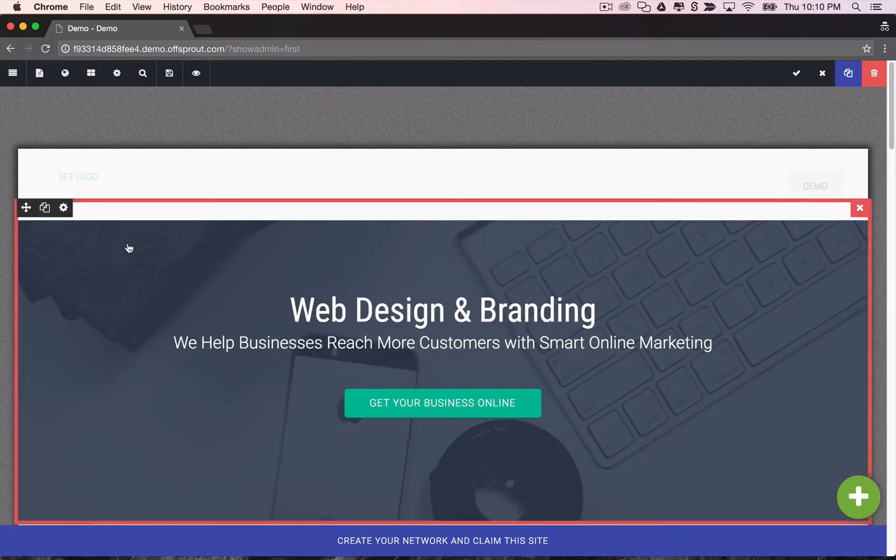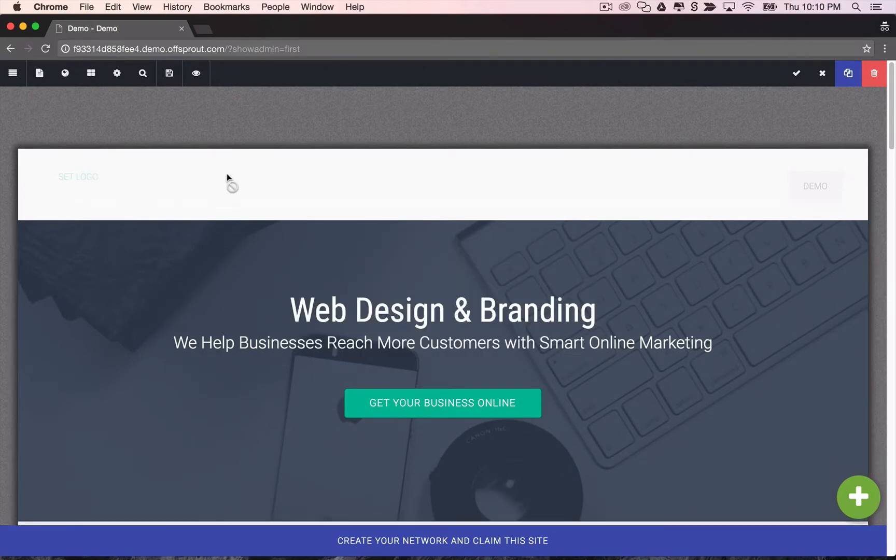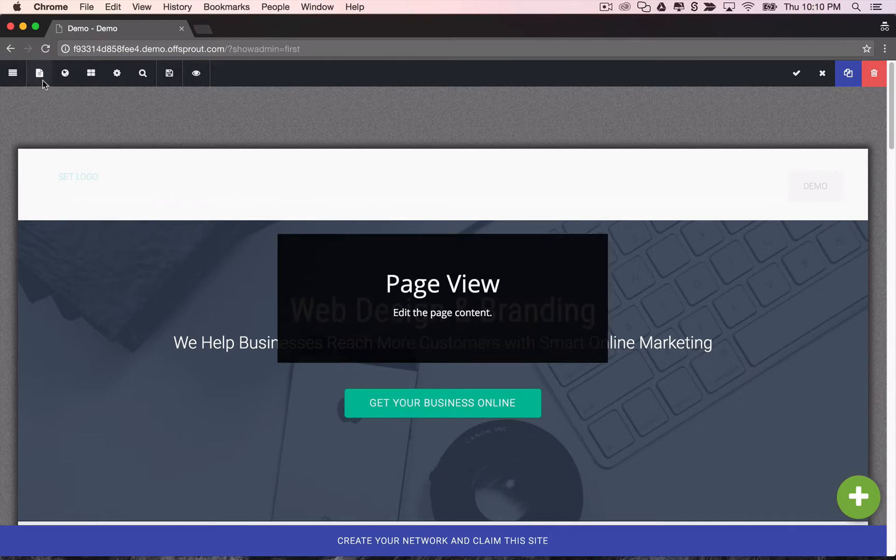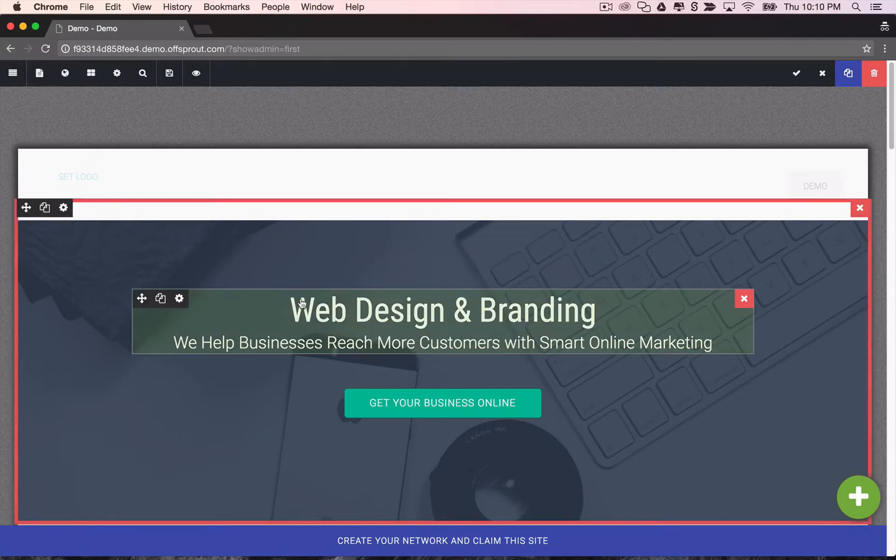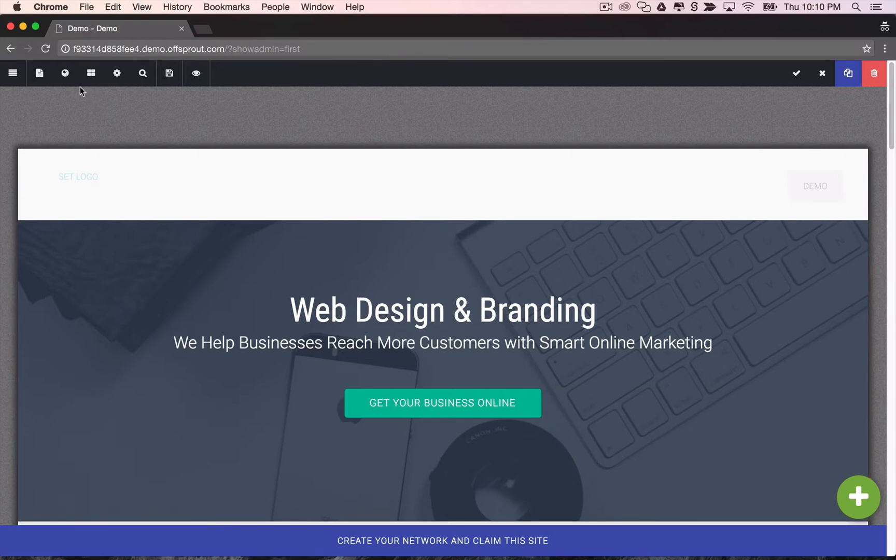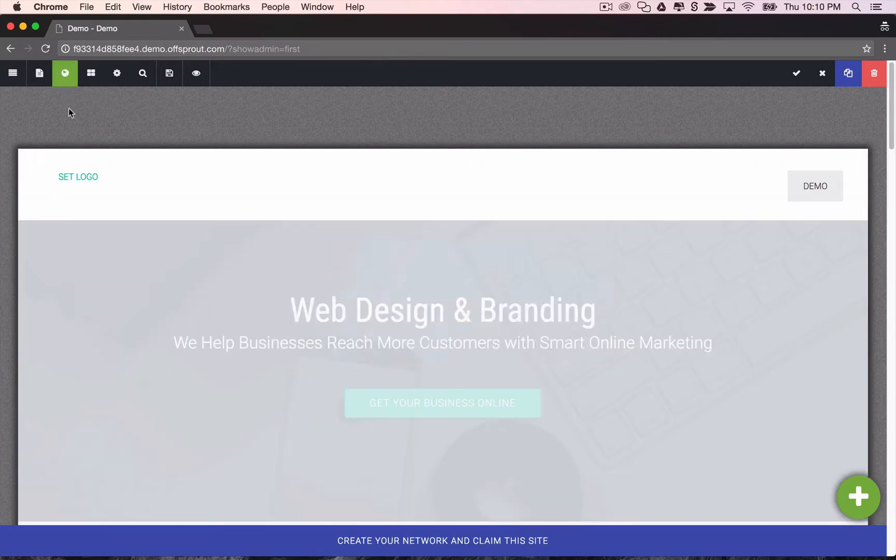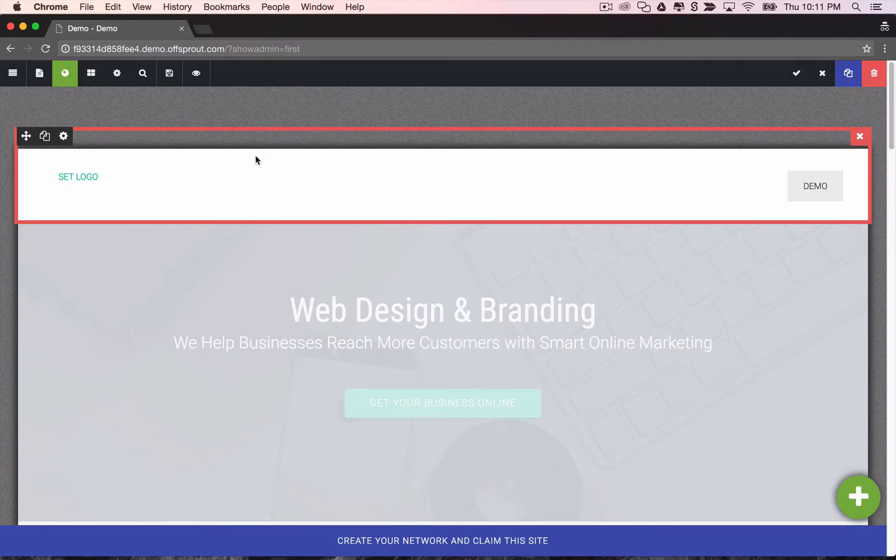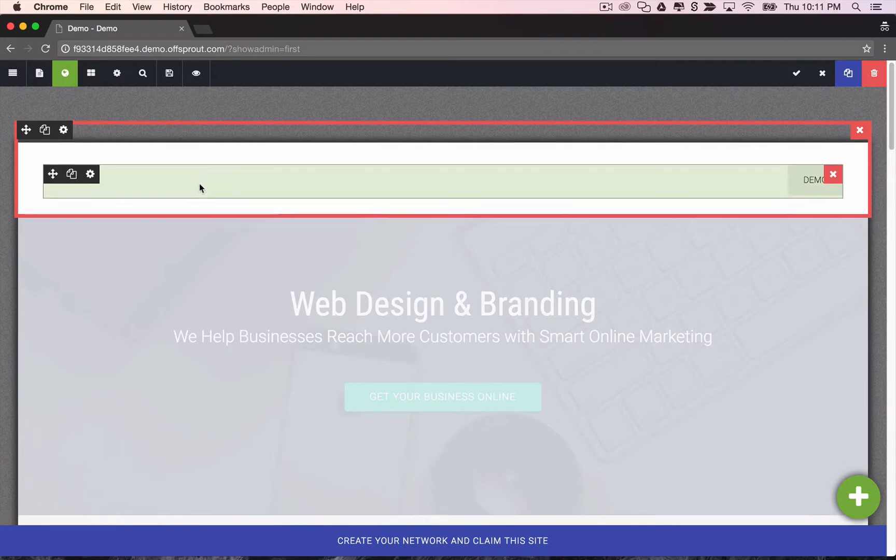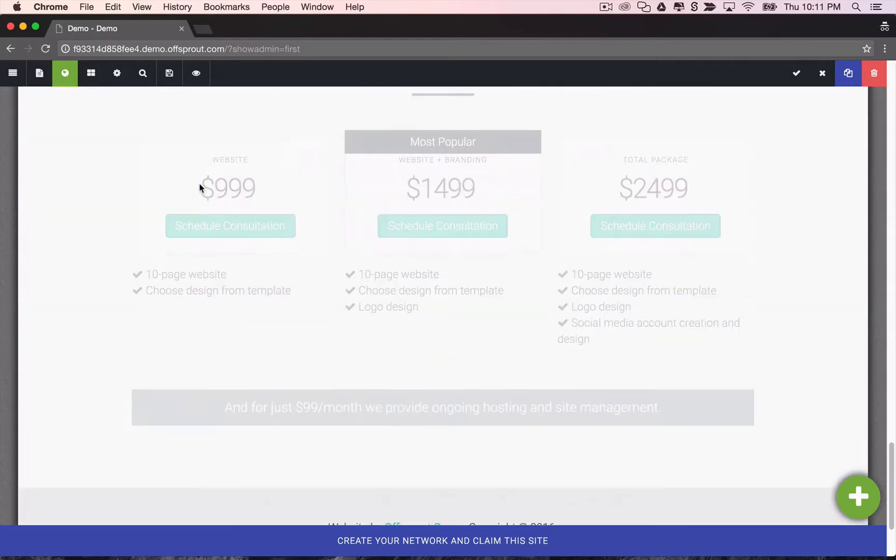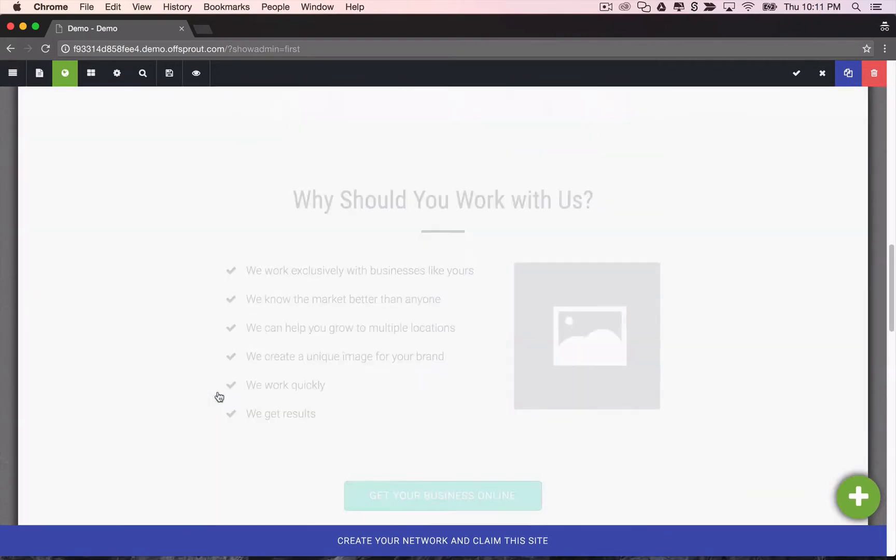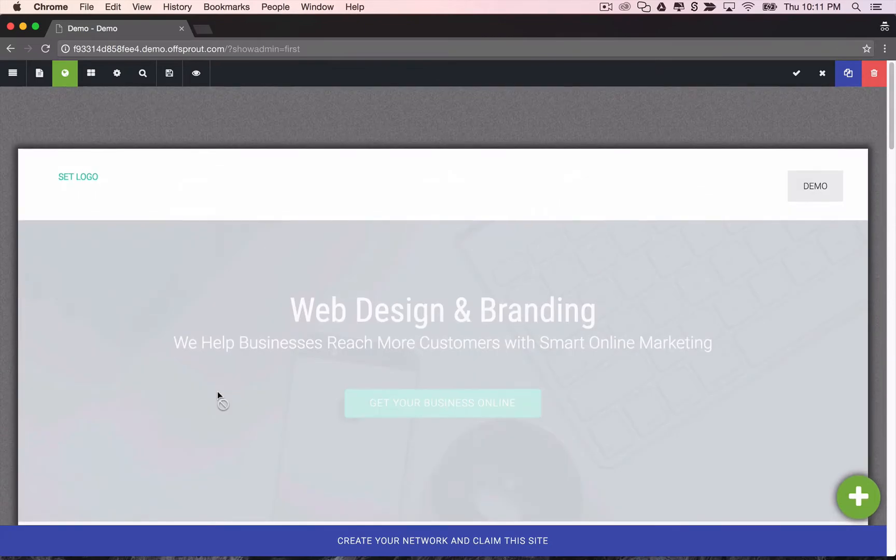You'll notice that right now this header is kind of faded out, and that's because we're in the page view, which allows you to edit content that's specific to that page. But we can also switch to the site wide view, which allows you to edit content that occurs on multiple pages throughout your site, like your header and your footer, and your sidebar later on.